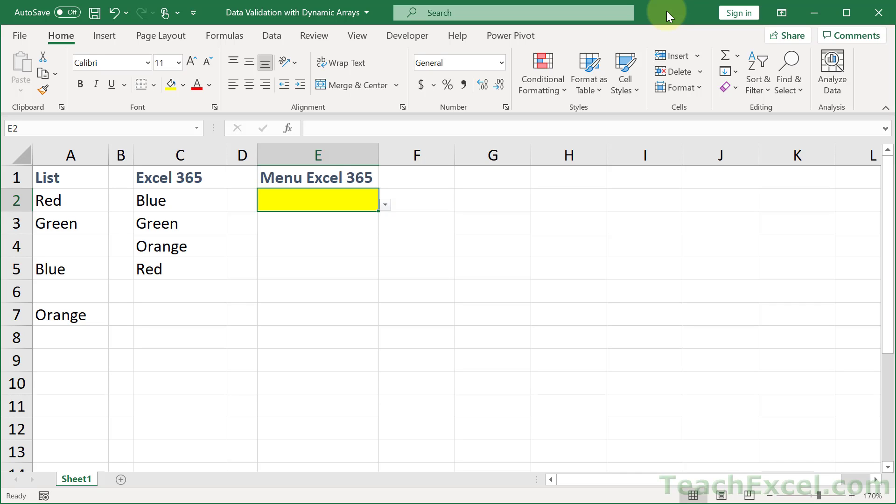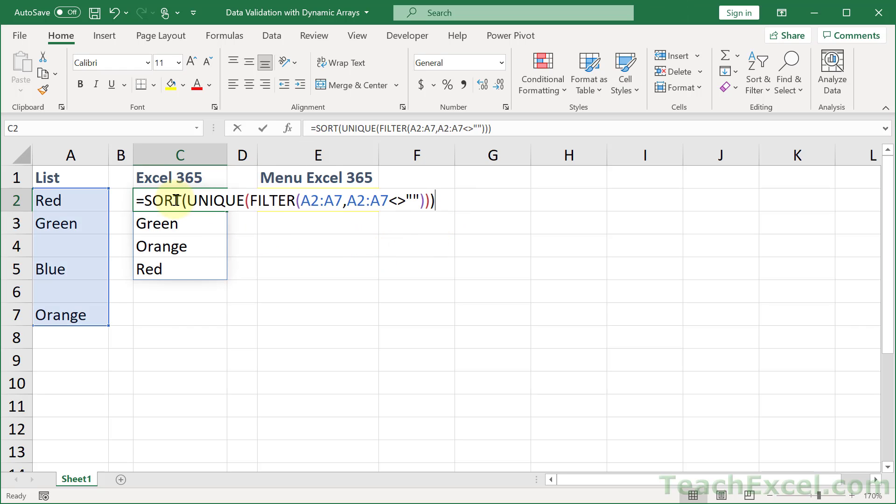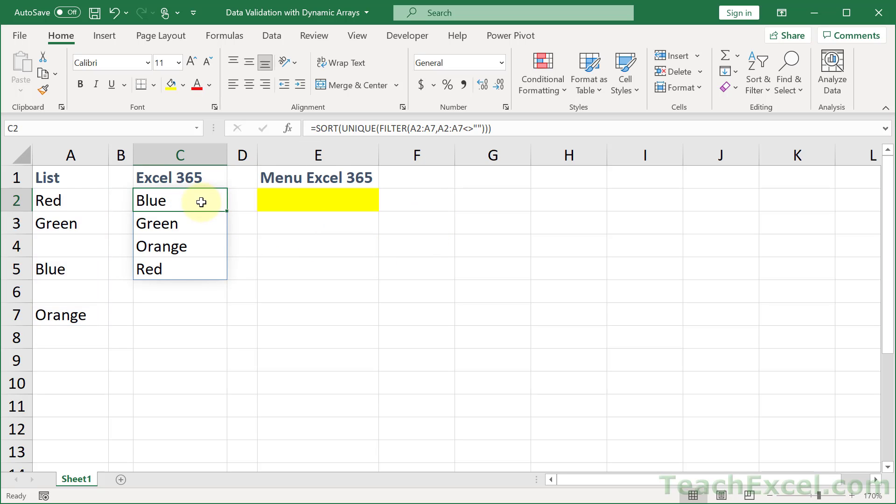Here I'm going to show you how to use data validation with dynamic arrays. So the great new functions in later versions of Excel where you have just one right here and it spills down. And I did pull this from the previous tutorial this week because I want to make sure I highlight how to do this because it's very easy to forget.